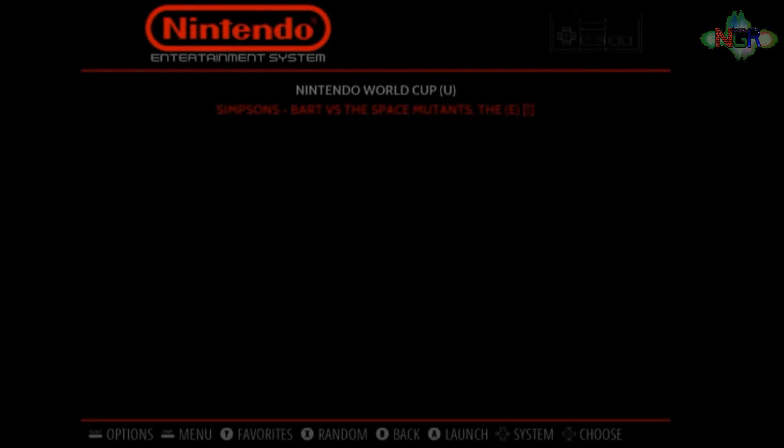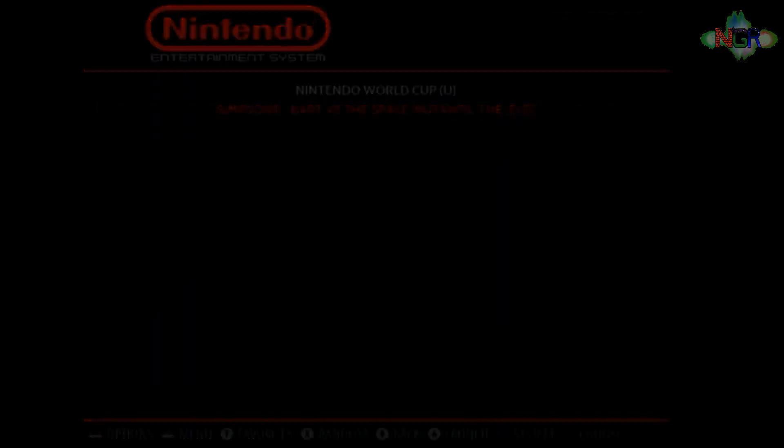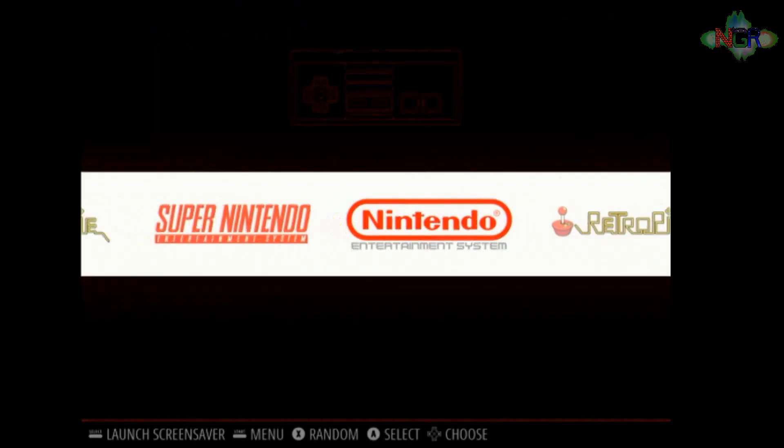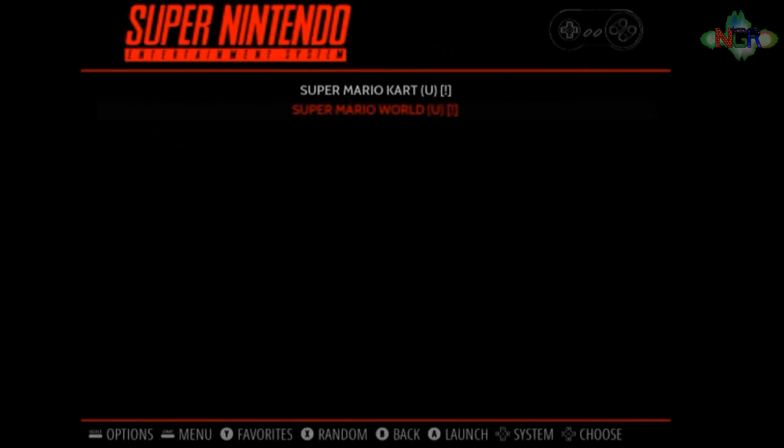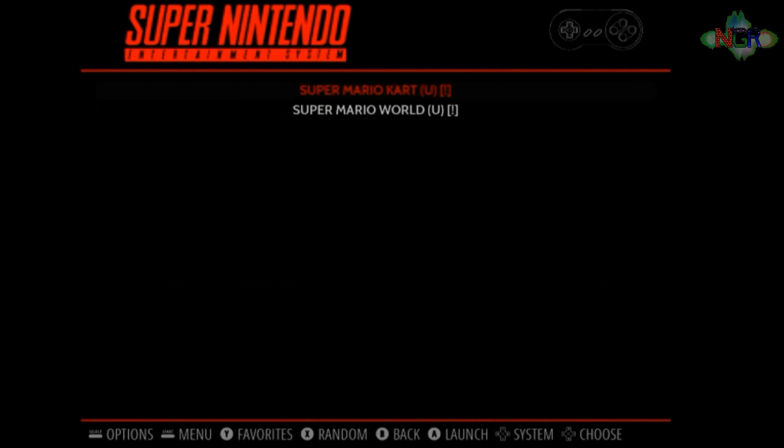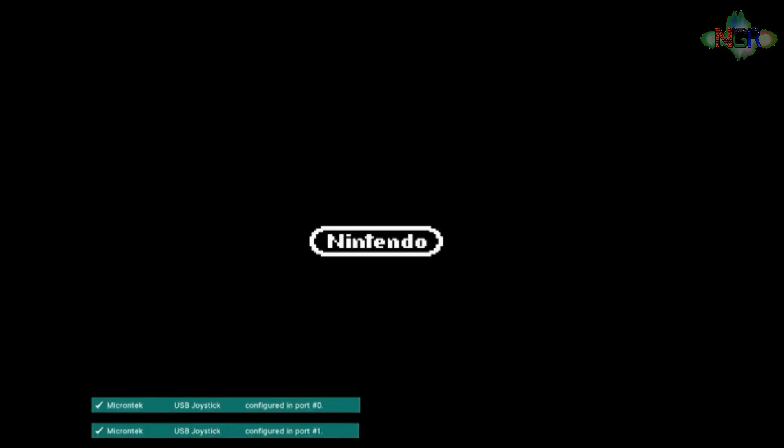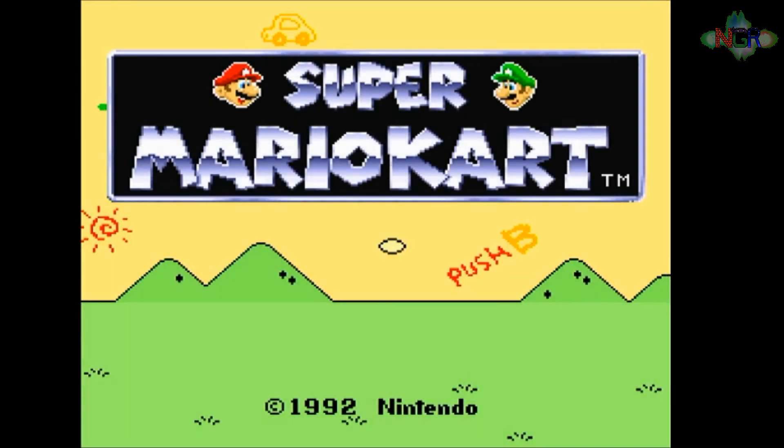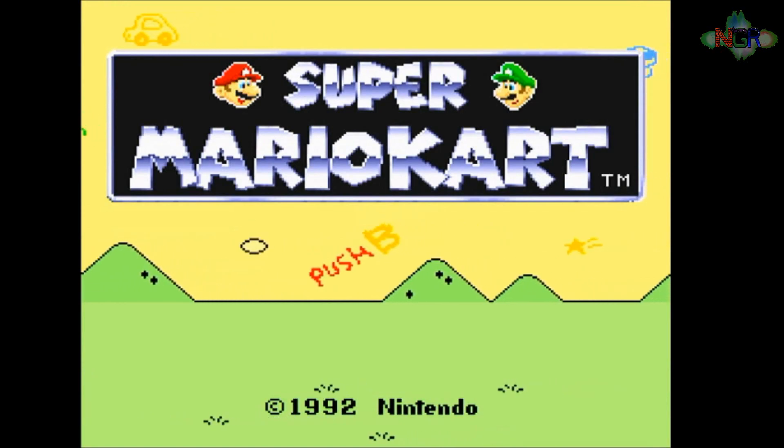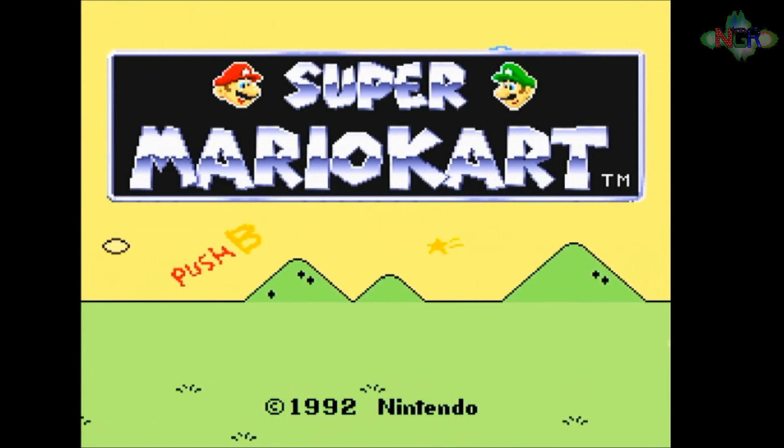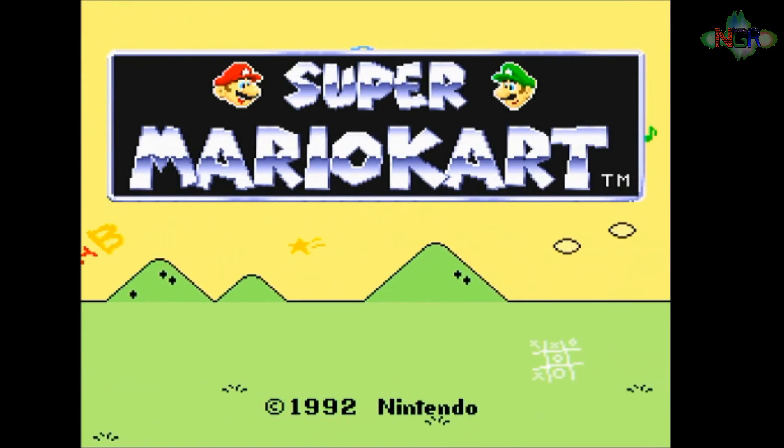So we'll come out of there then. Let's load up one of the Super Nintendo games and see what's occurring. Super Nintendo, it's got to be Super Mario Kart. There we go, Super Mario Kart playing quite nicely on my Raspberry Pi.